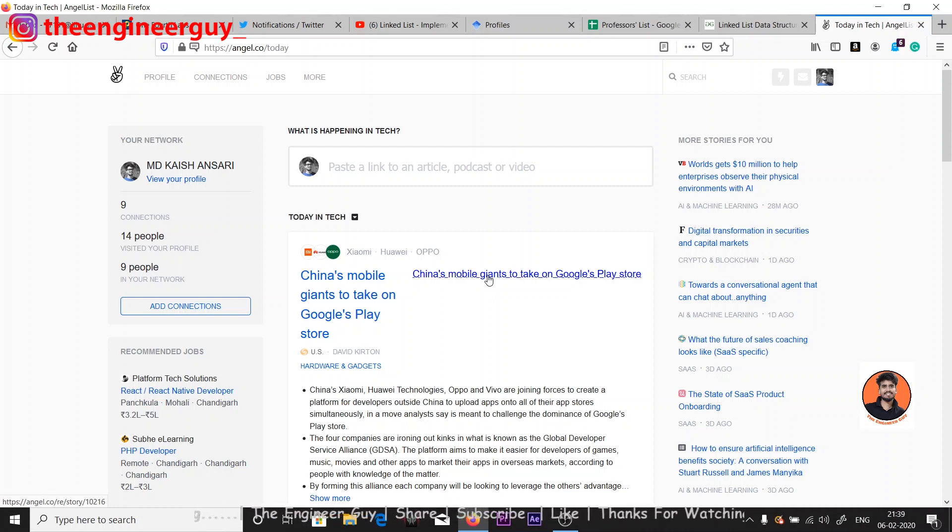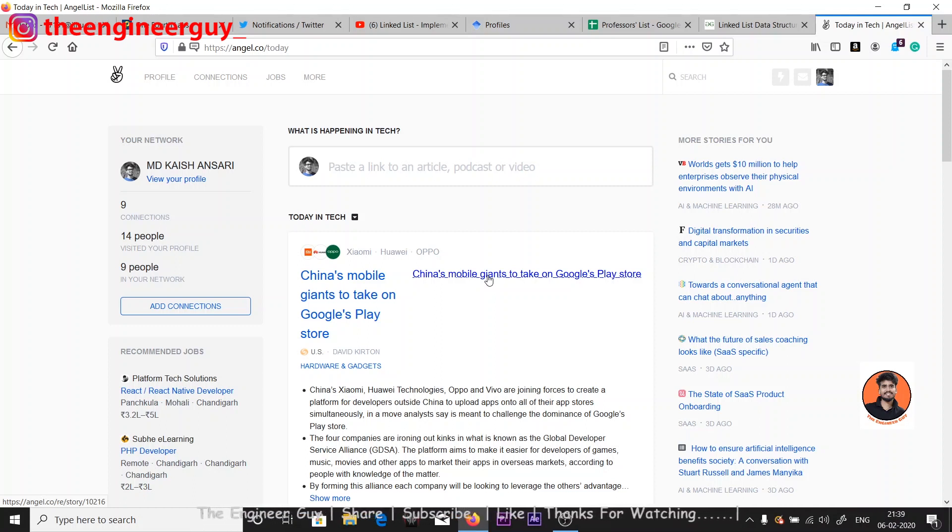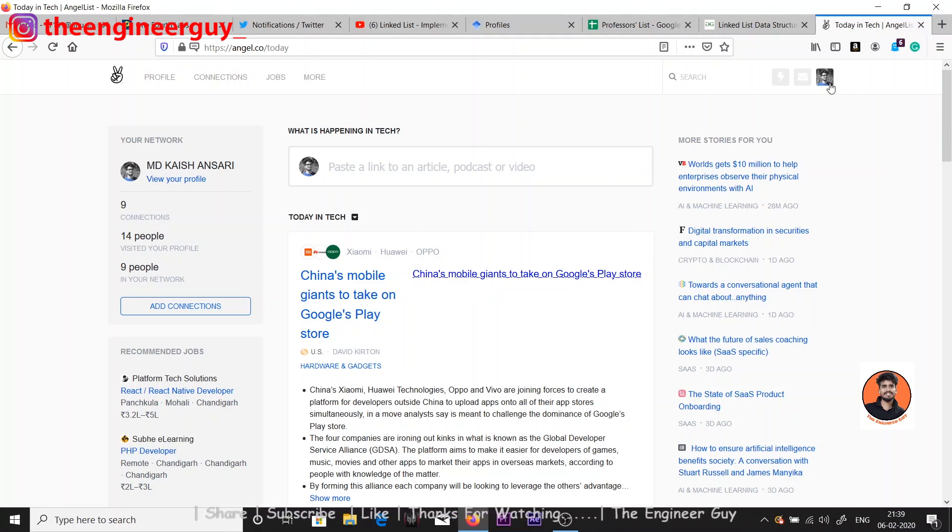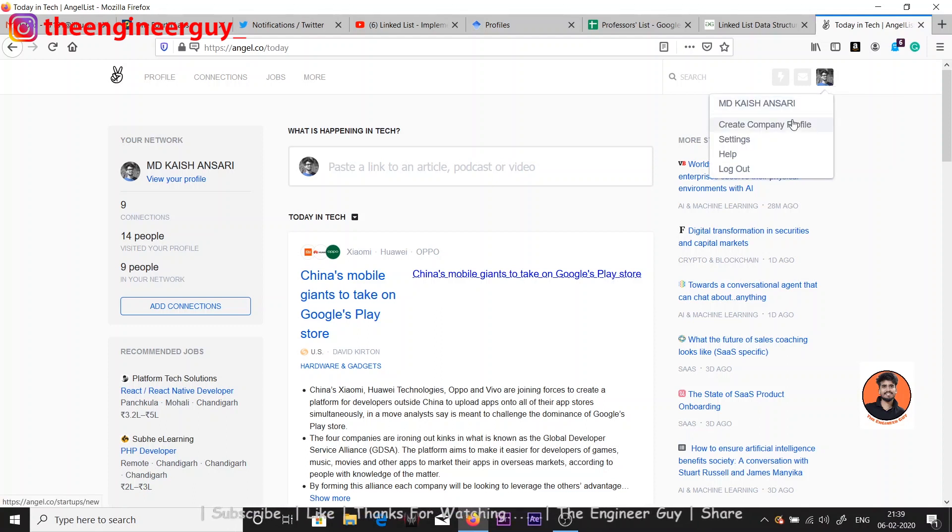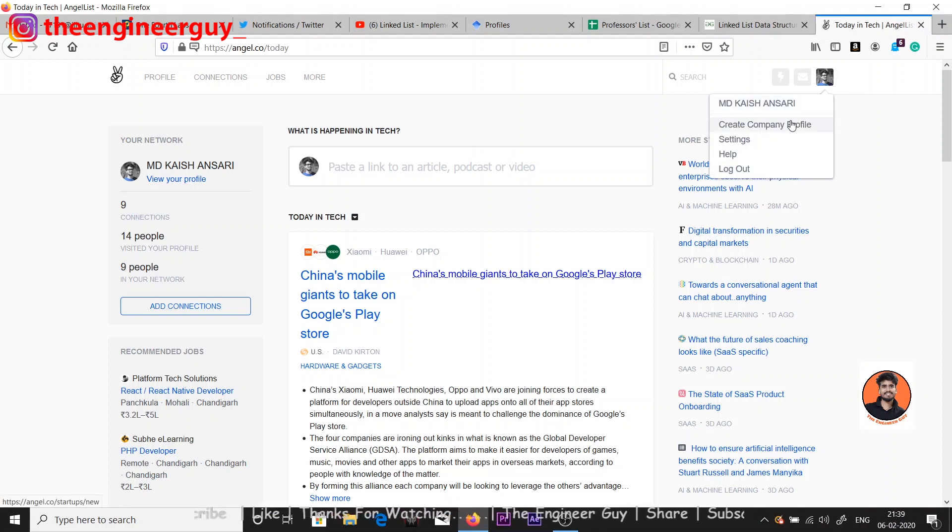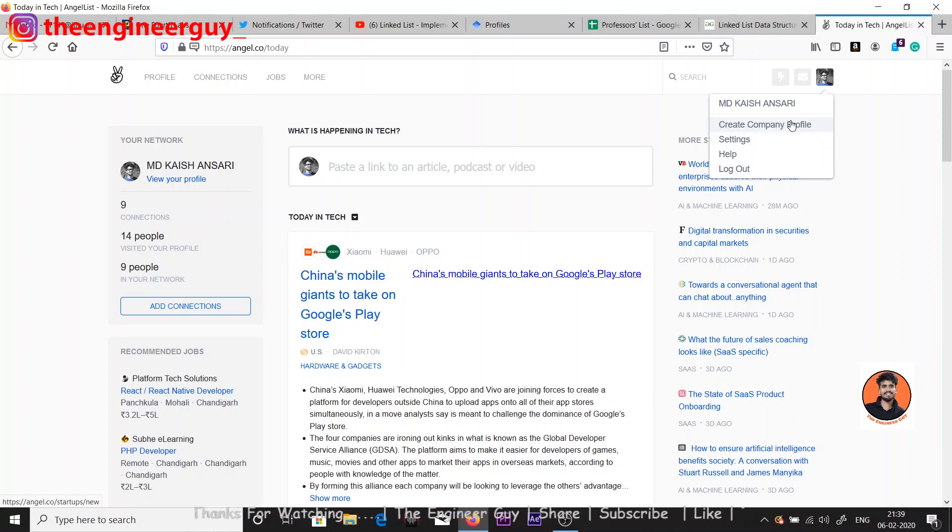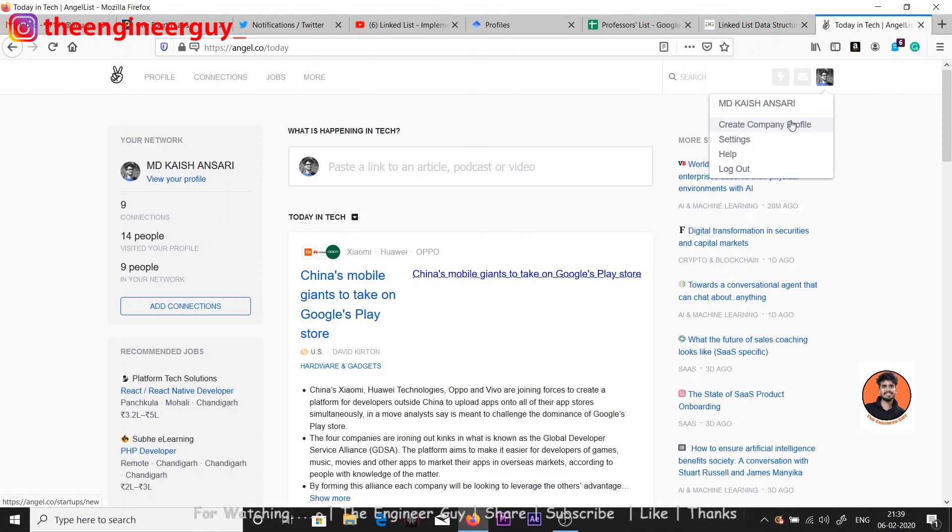First of all you have to sign up here. If you don't know how to sign up, just comment down below and I'll make another video about this interface. I guess you can do it yourself, so let's see my profile here.